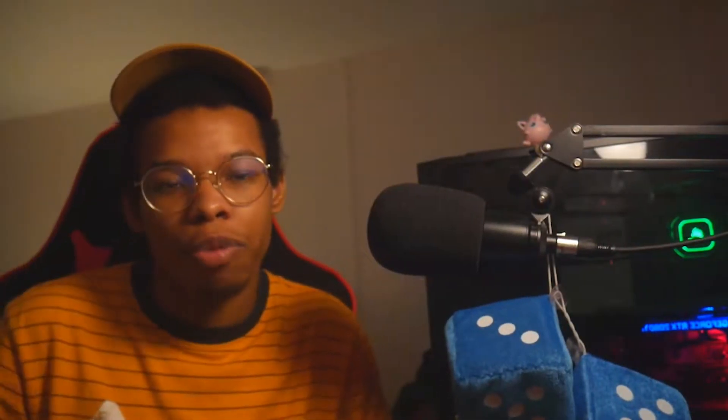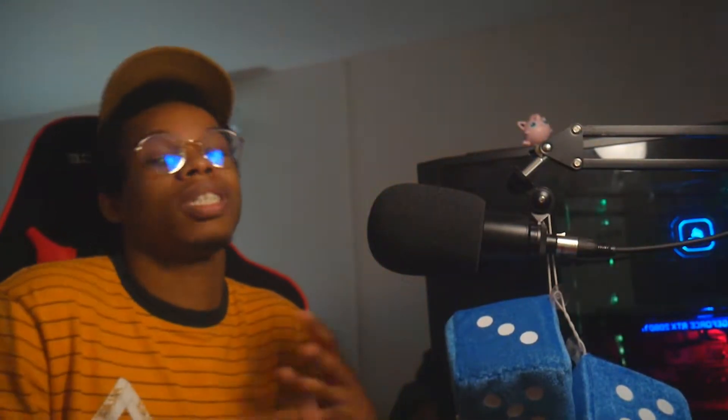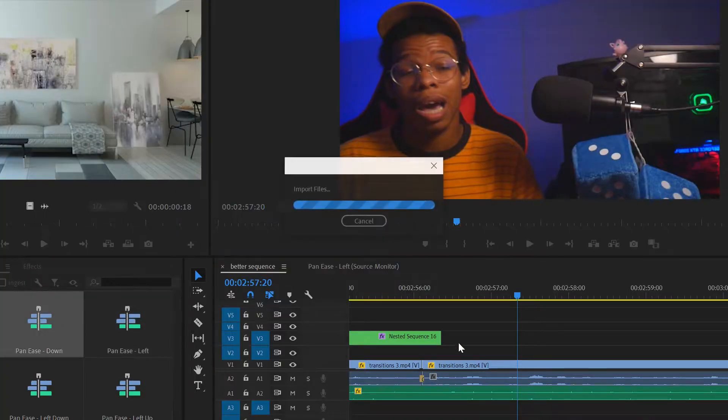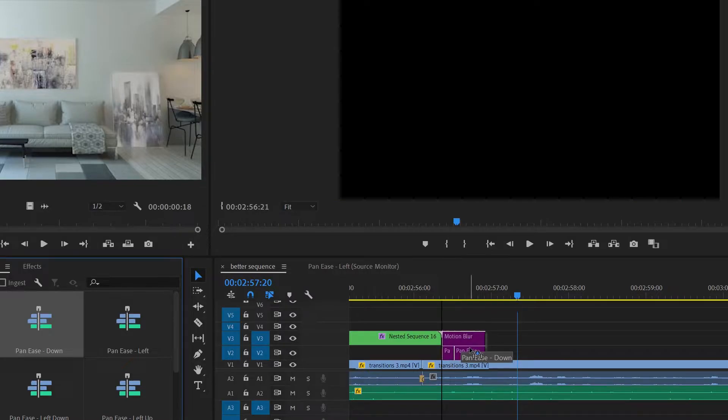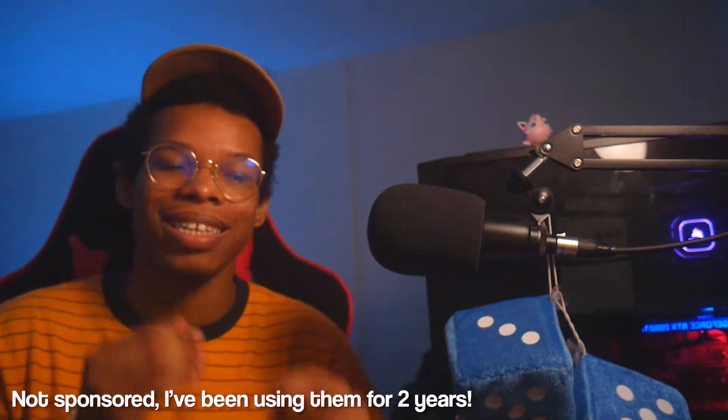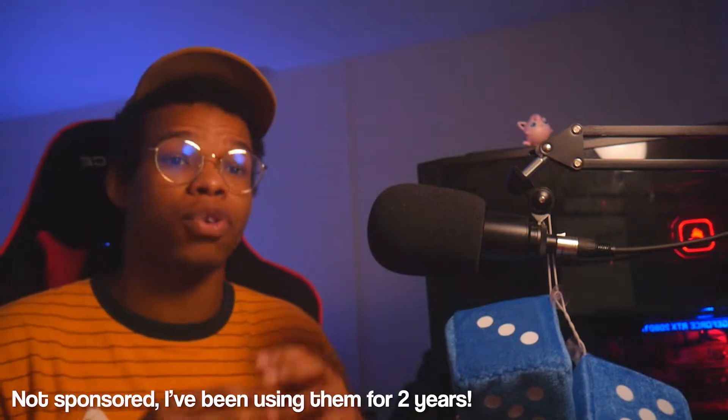I would say dodge most of the default transitions — they're usually corny and cheesy, unless that's what you're going for. I personally use Video Hive's Premiere Pro transition pack. It's easy to use, I just drag and drop it onto the timeline, and I think it looks very professional. Affiliated link in the description if you want to check it out.